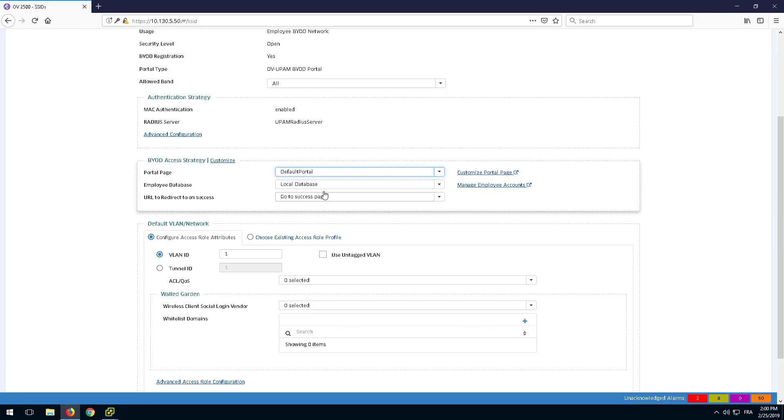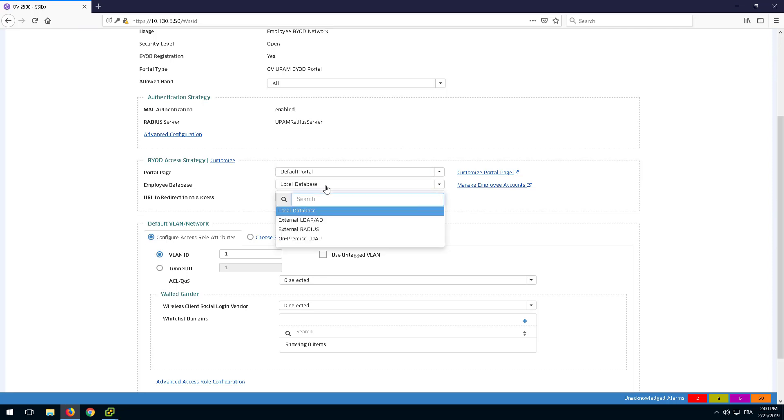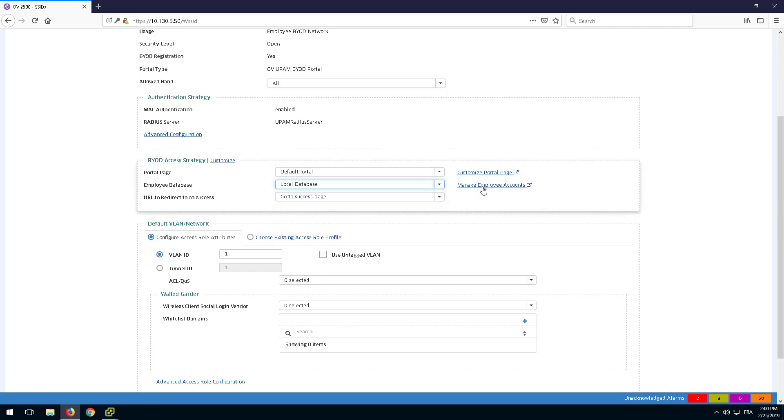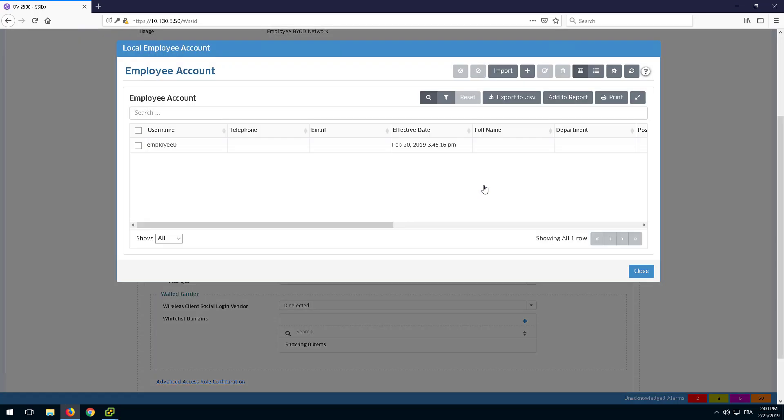Select the authentication source, the local database in our case. This means that the local employee's account must be created.